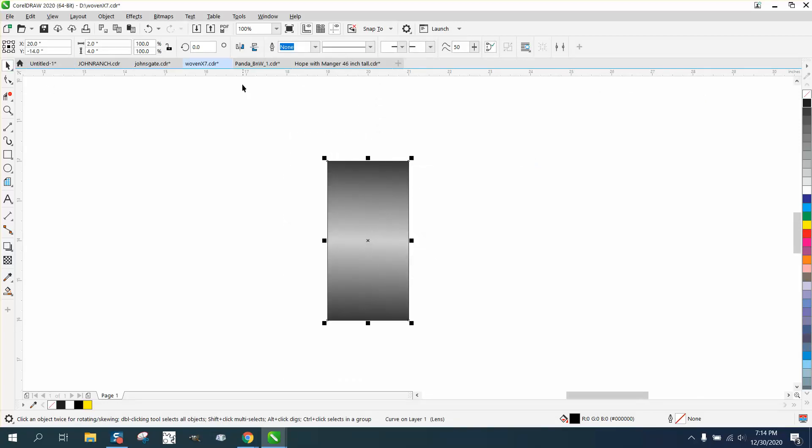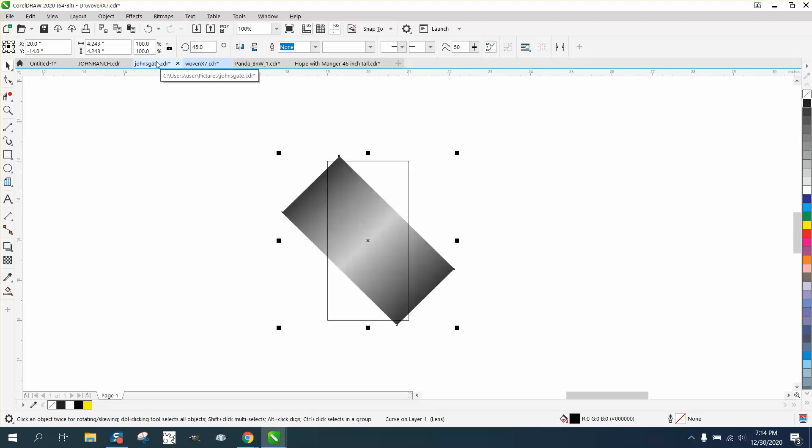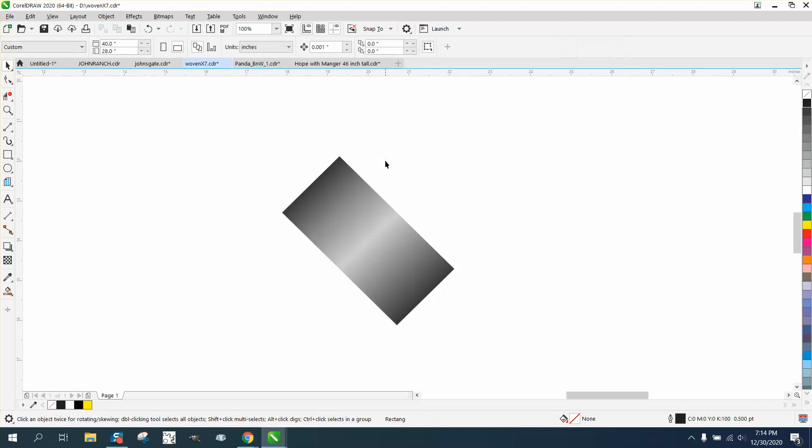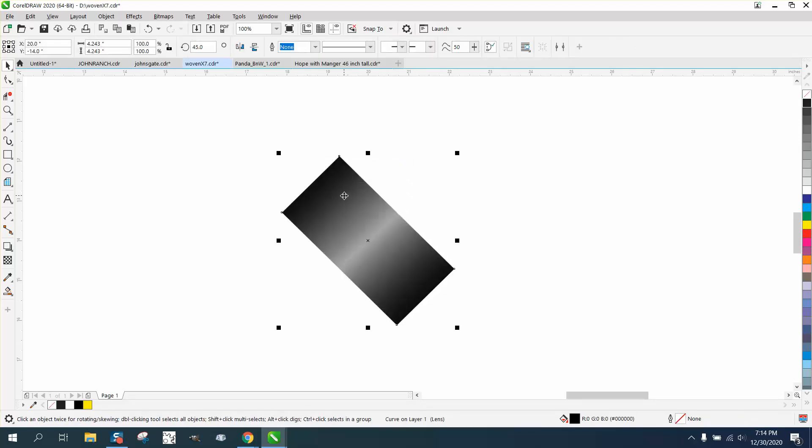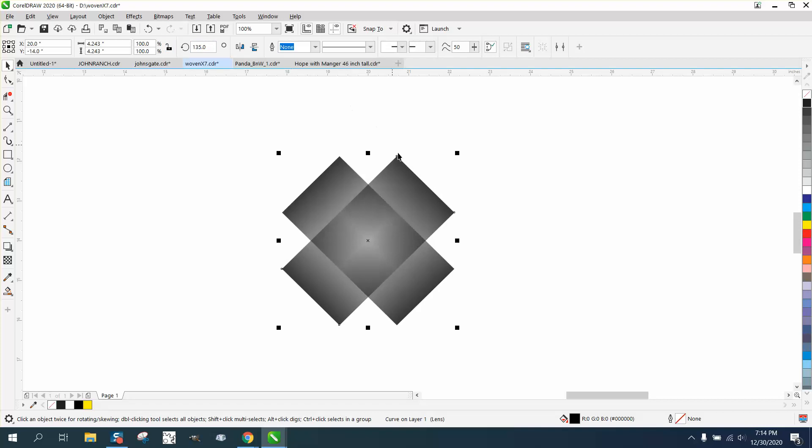So now let's take this one, and we'll rotate it 45 degrees. We don't need our outline anymore. Control-D and make a duplicate and rotate it 135 degrees.